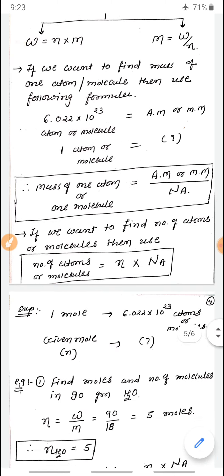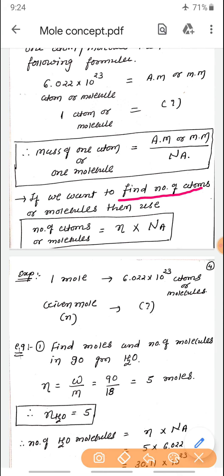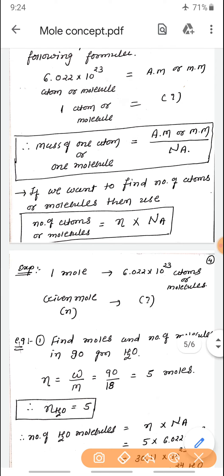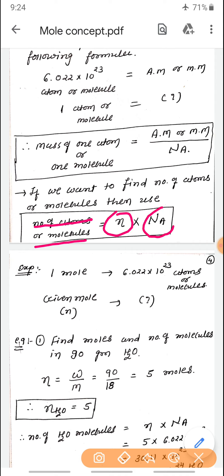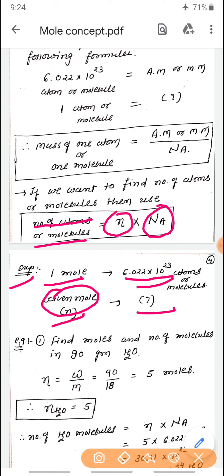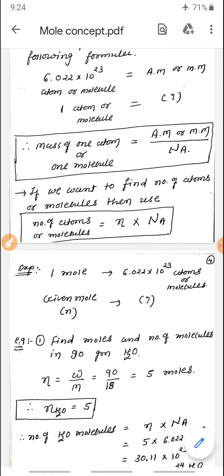Third formula: to find the number of atoms or molecules, you need to know the number of moles. Number of atoms or molecules = moles × Avogadro's number. Whether you have 2 moles, 3 moles, 0.5 moles, or 0.2 moles — just multiply by Avogadro's number to get the total count.